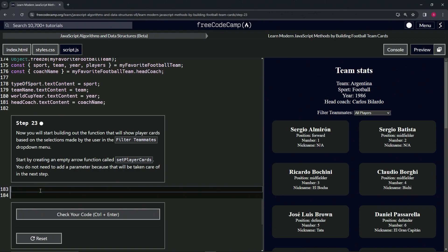All right, so yeah, for this one we'll start off by saying const setPlayerCards, right, we're going to have that equal an empty set of parentheses like this, we'll have the arrow thusly, and then we'll have the empty object like that.